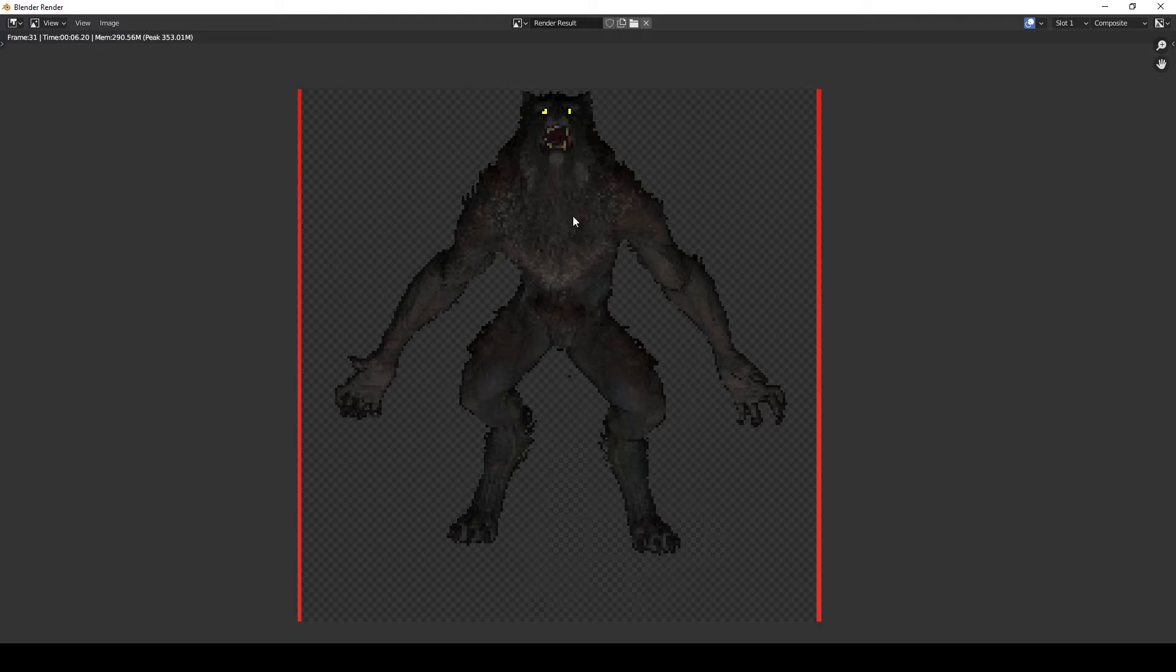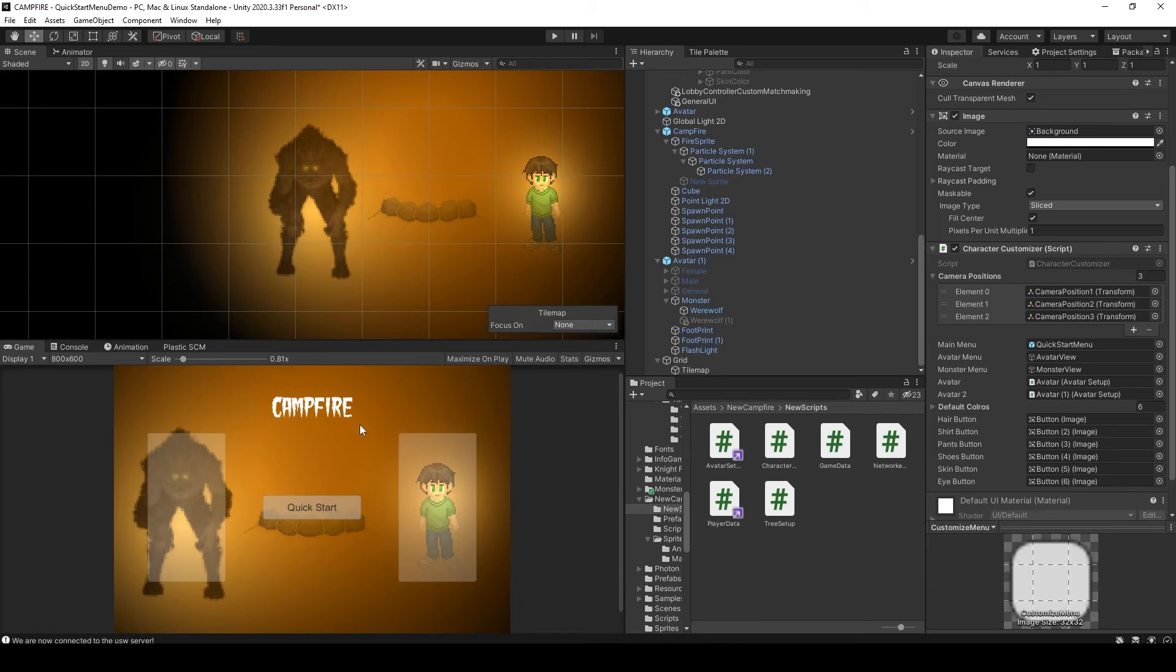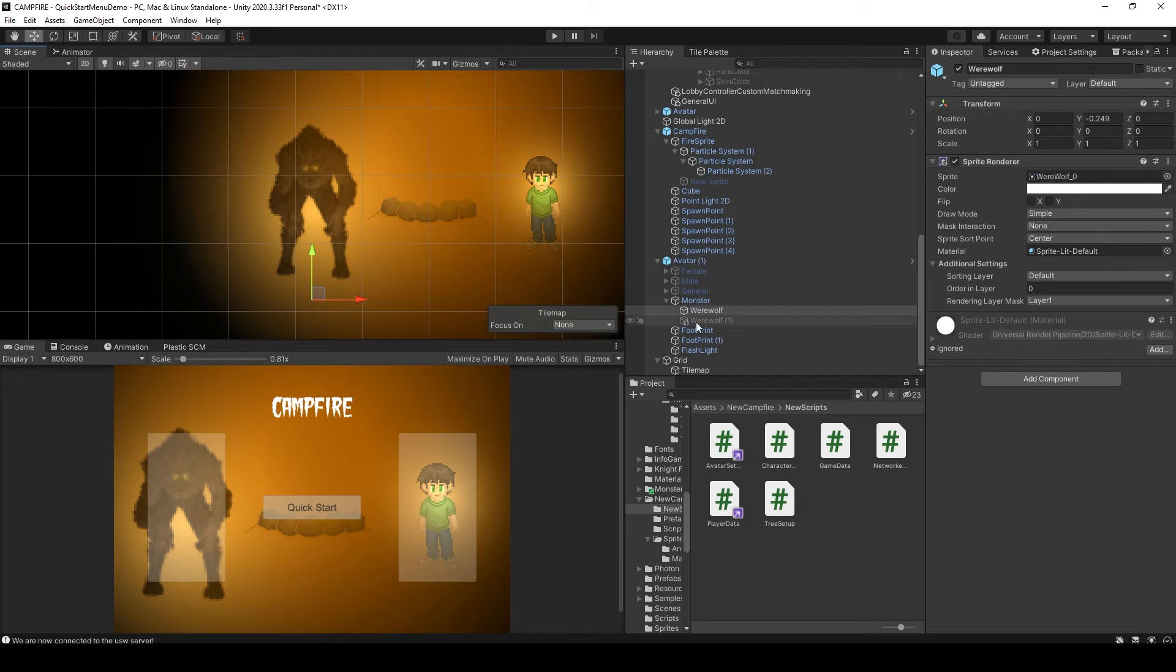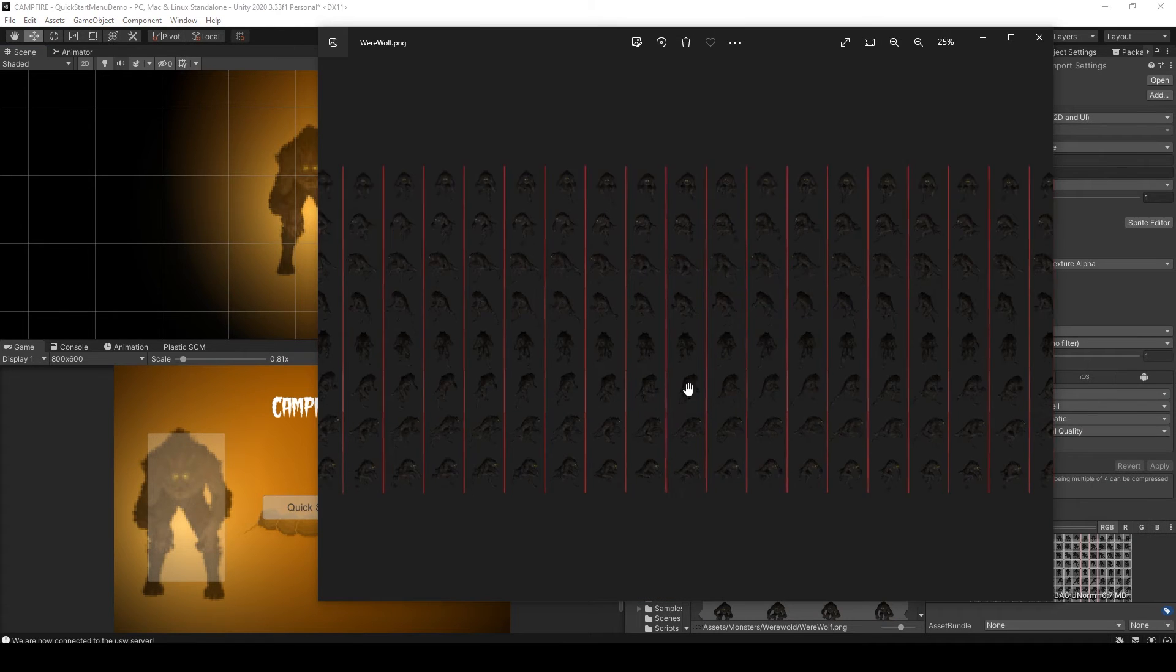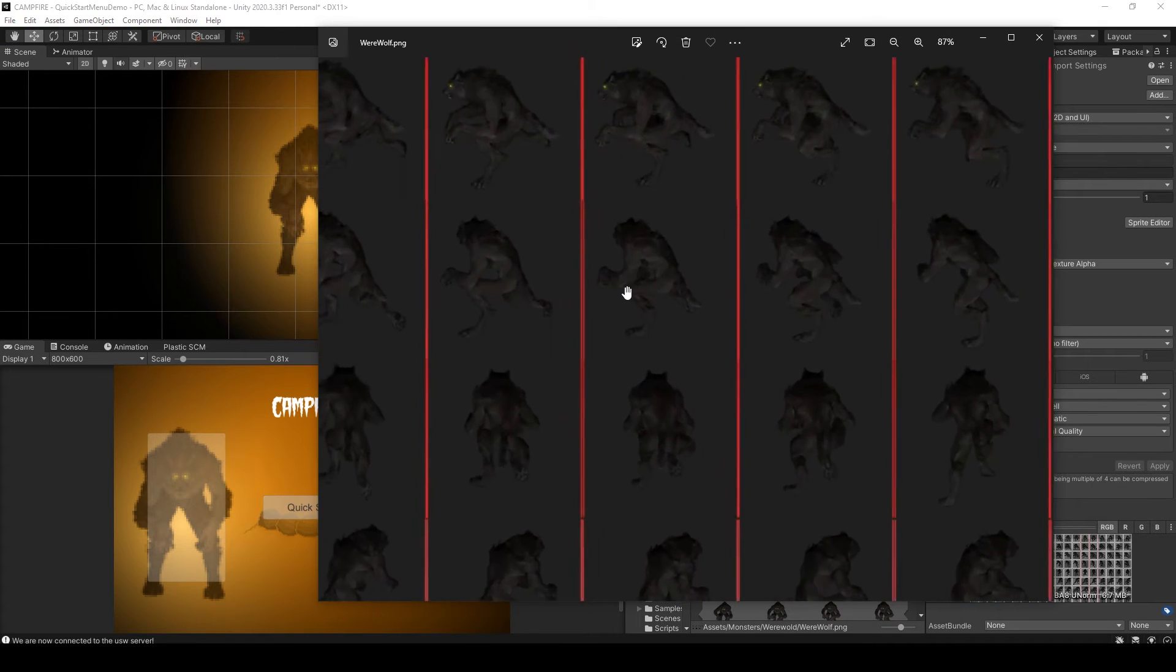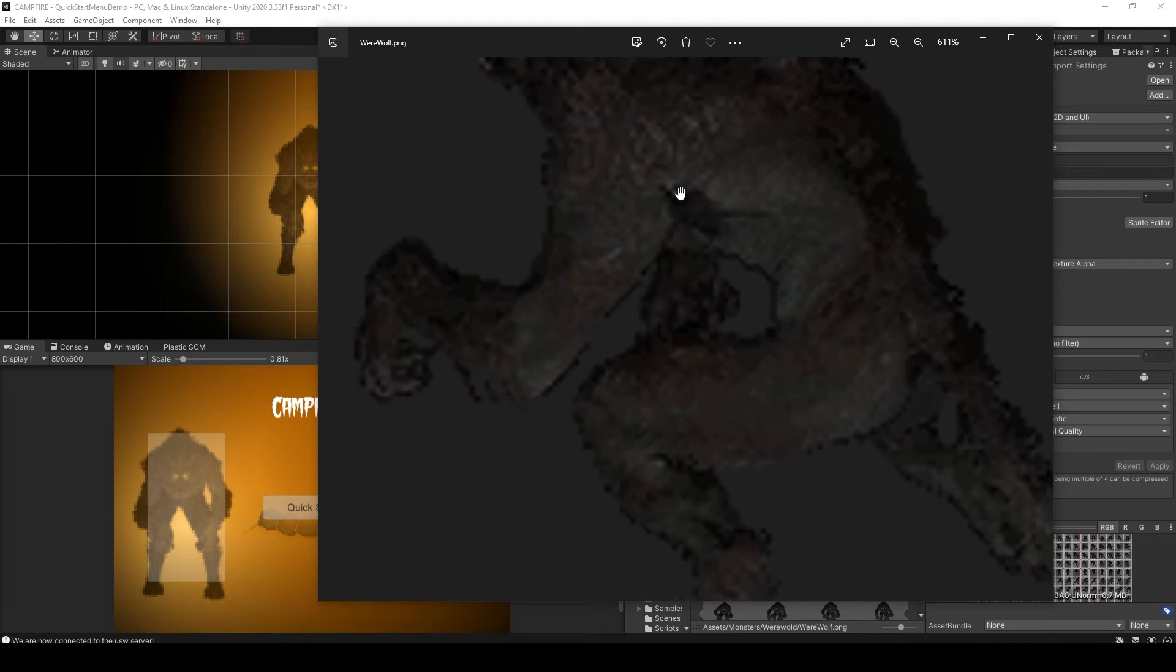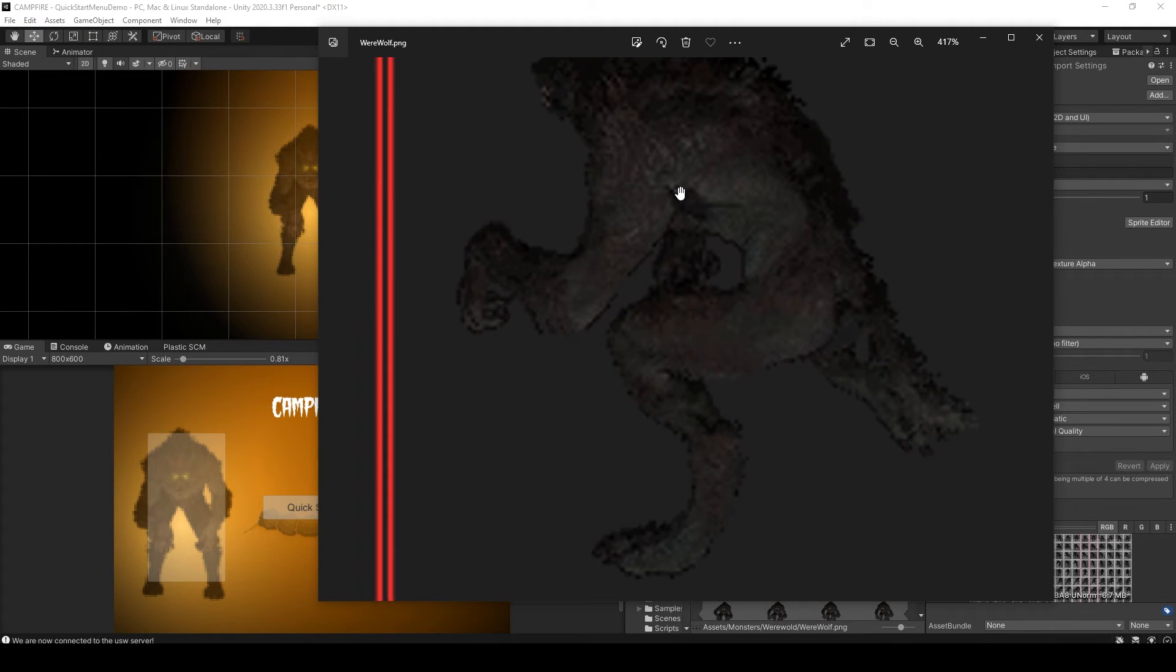Now looking at this pixelated sprite, it's quite detailed compared to what I have in Unity. And as well, if you look at all of the renders, which I have here in this sprite sheet, you can see that each image is quite detailed.